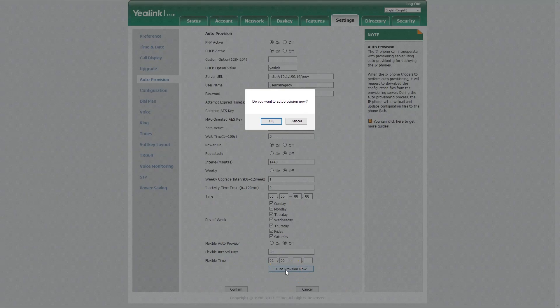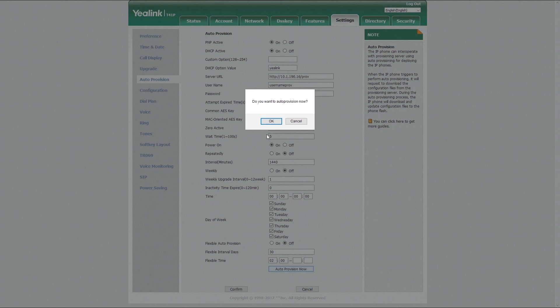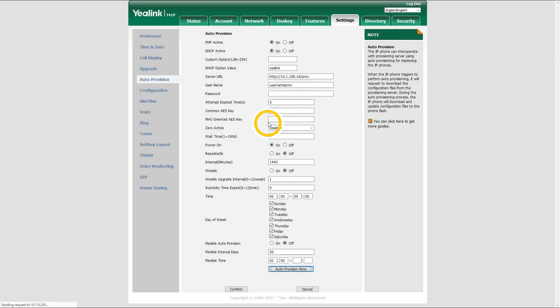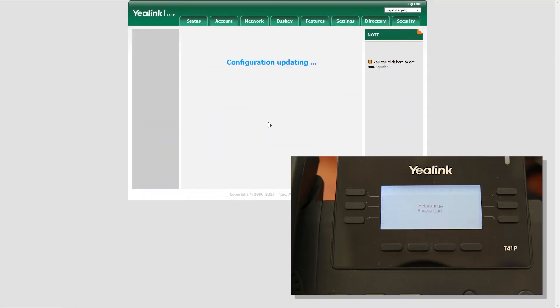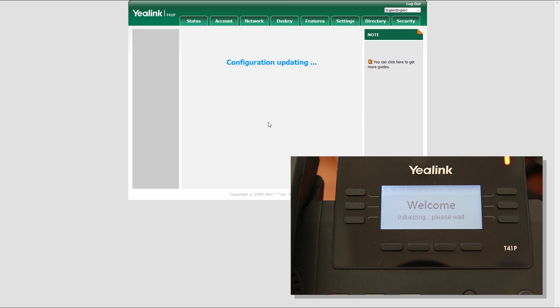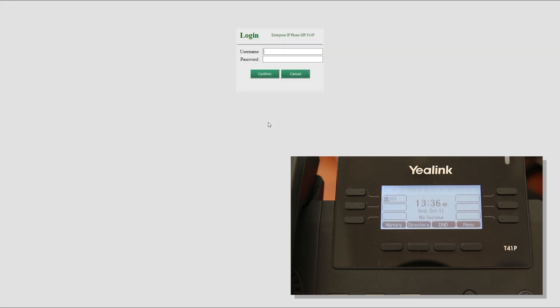Once done, click on auto provision now button to apply the settings. If you have entered everything correctly, your phone will reboot automatically. Once your phone is finished rebooting, you should have successfully registered your phone to PBXware.